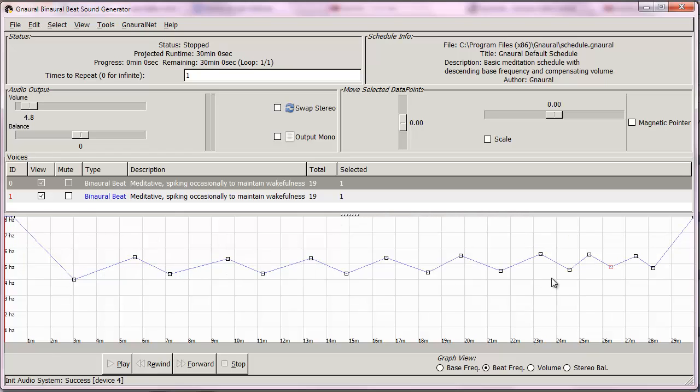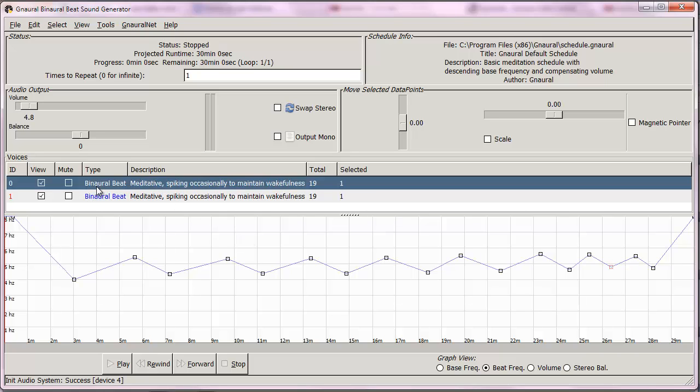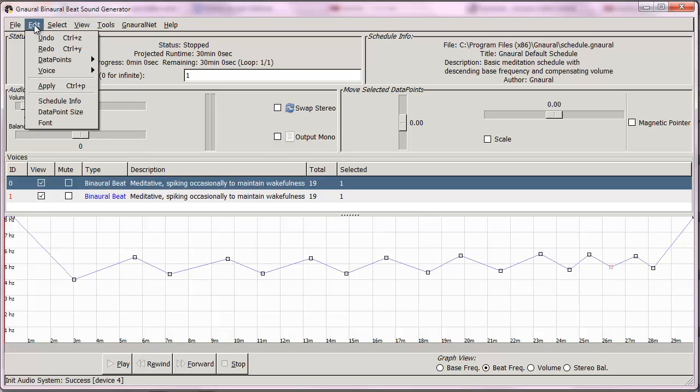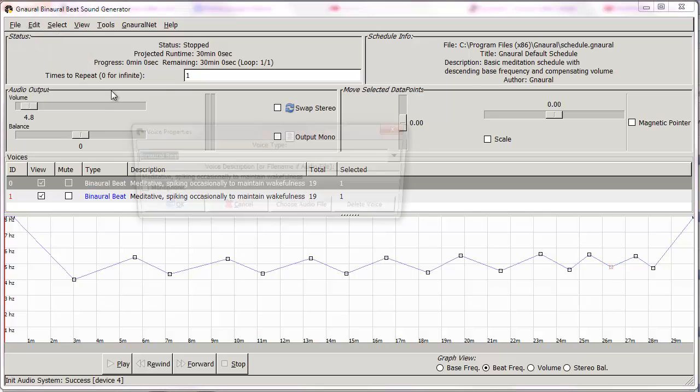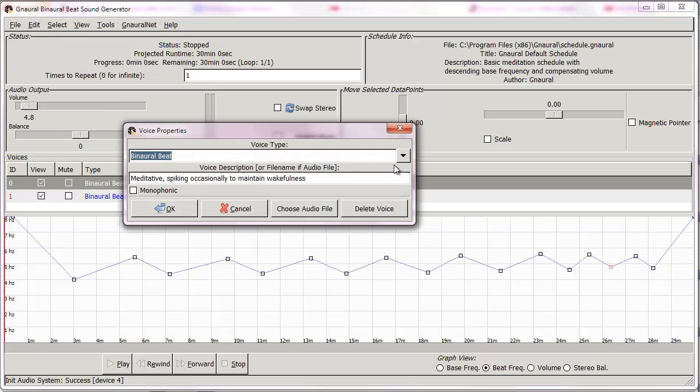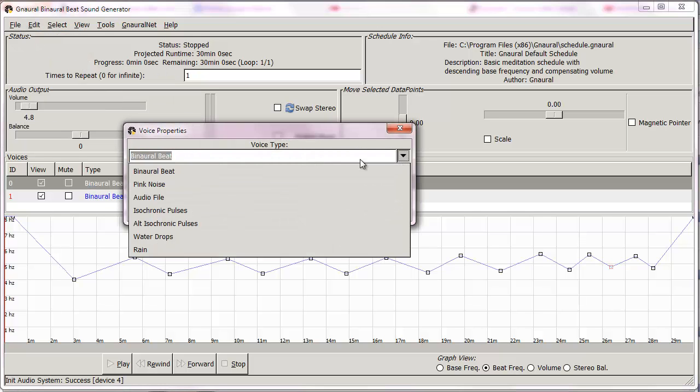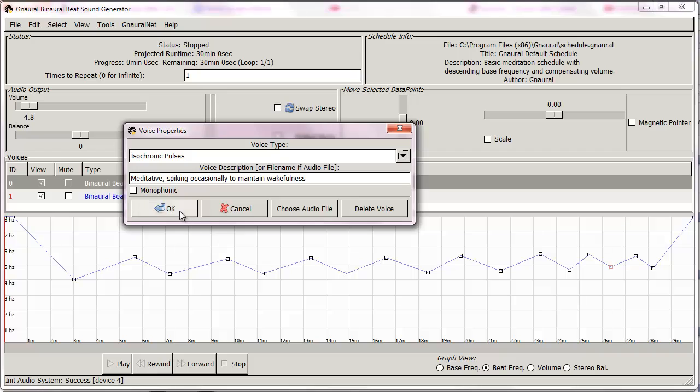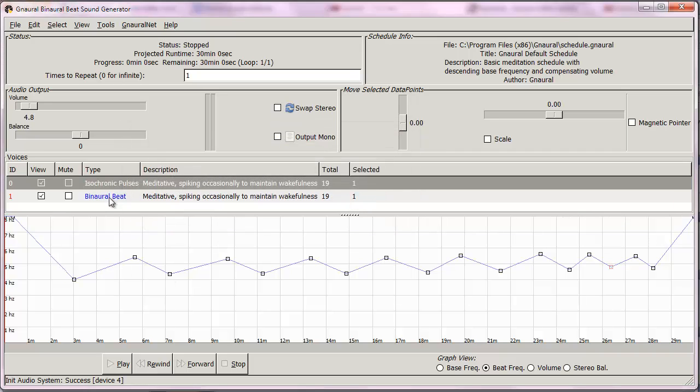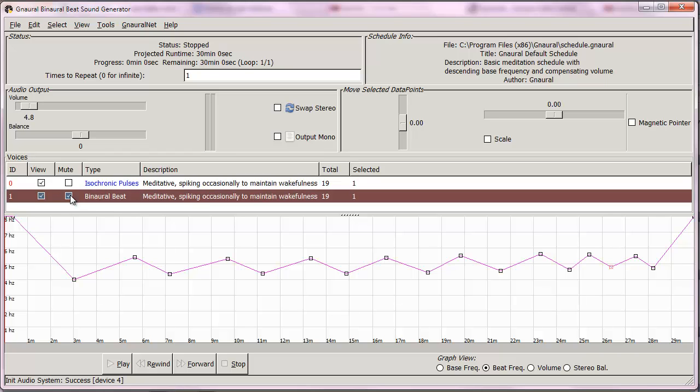What I do is click on binaural beat, go up to tools, duplicate selected voice, and you'll see we now have two binaural beats. You can't see them on the graph because they're exactly the same. So what I'm going to do with one of them is click on it, go back up to edit and voice and properties.